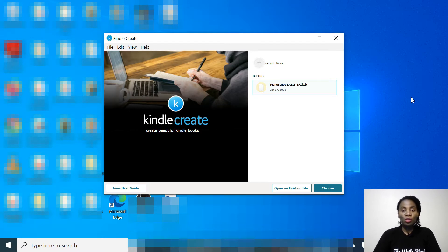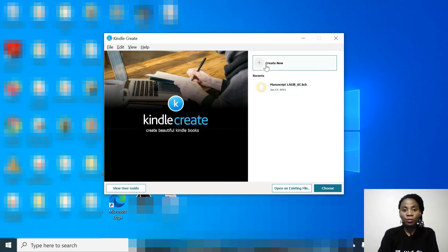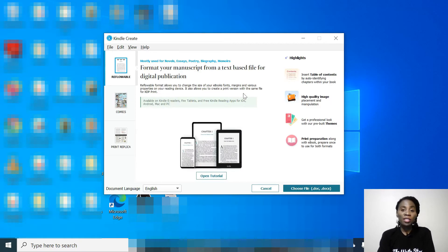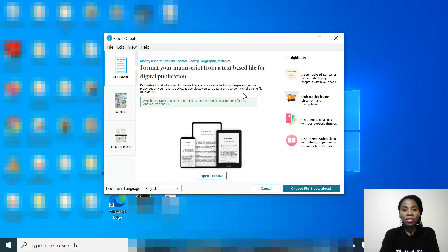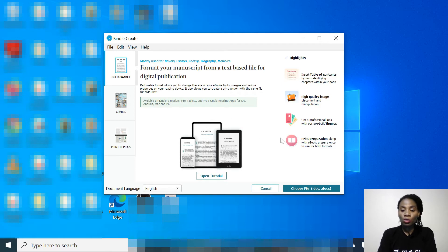The first thing you want to do is to launch Kindle Create on your desktop, and then hit Create New. Once you do that, this page is going to open. You can format your manuscript in three formats with Kindle Create: the reflowable format, comics, and print replica. So what you're going to do next is to choose a file.